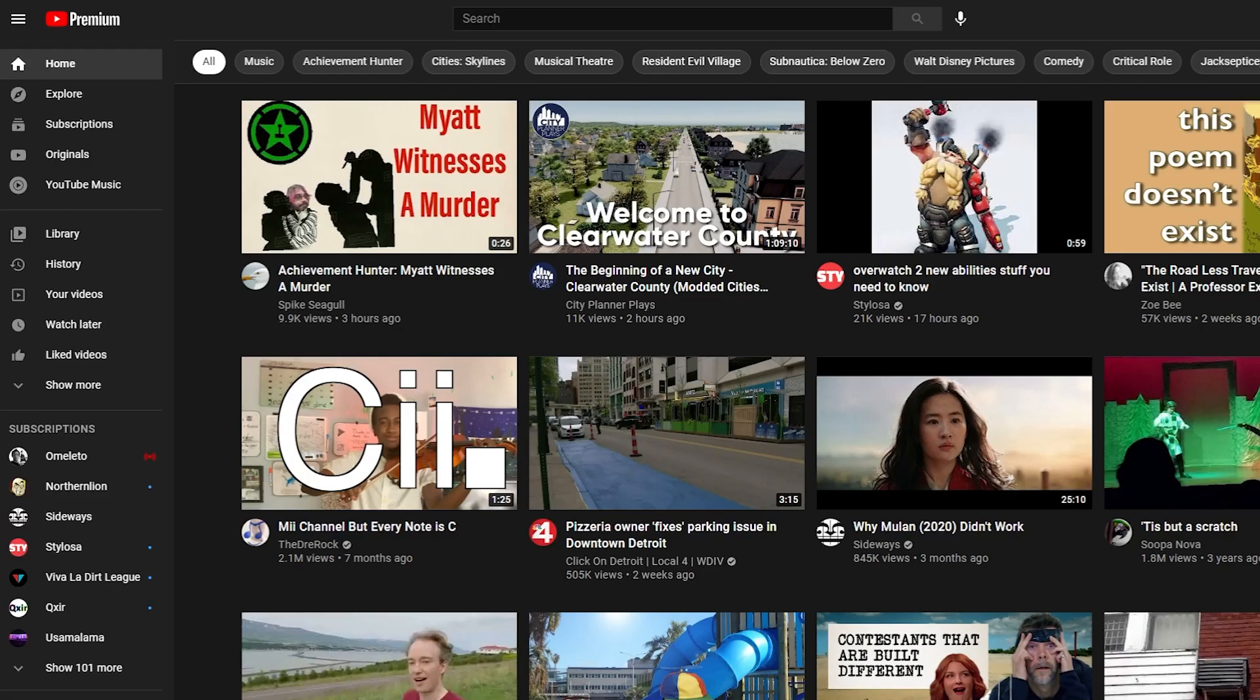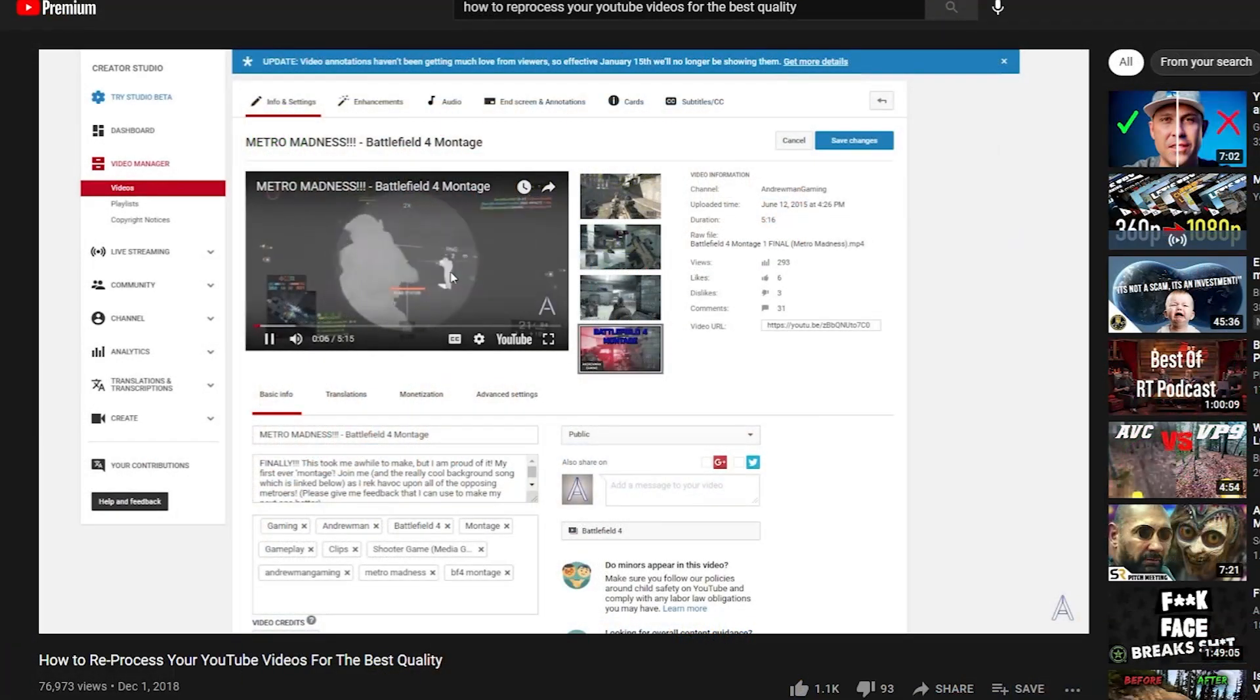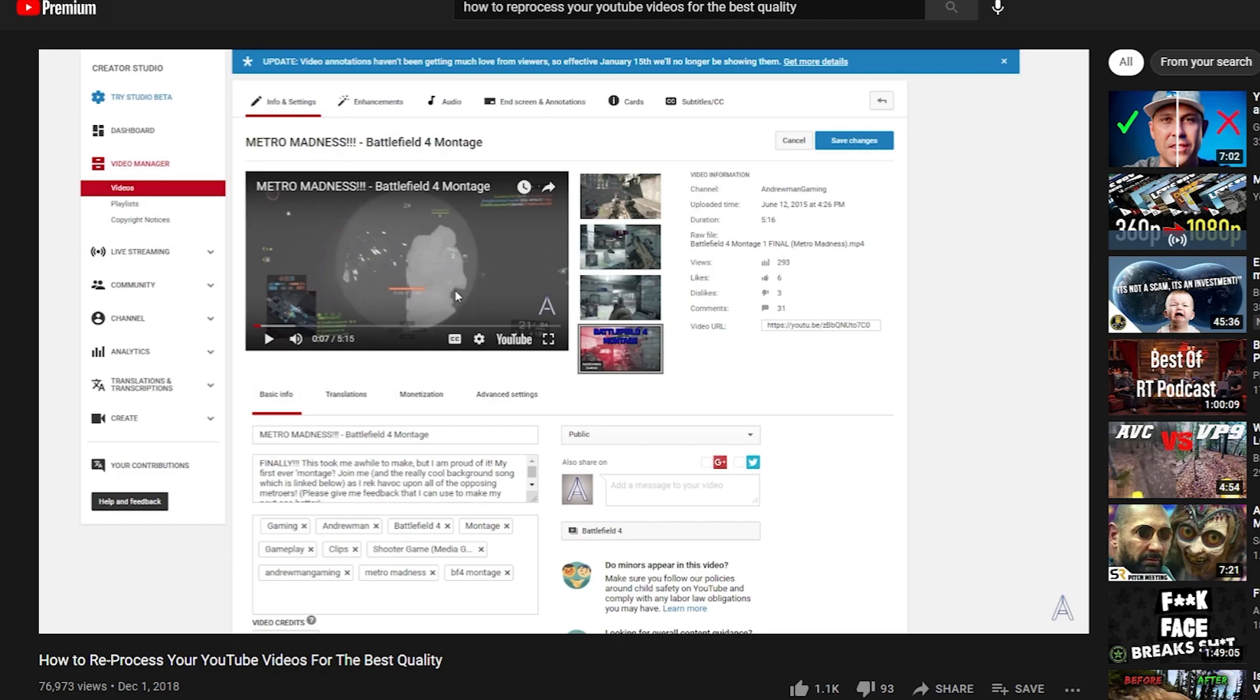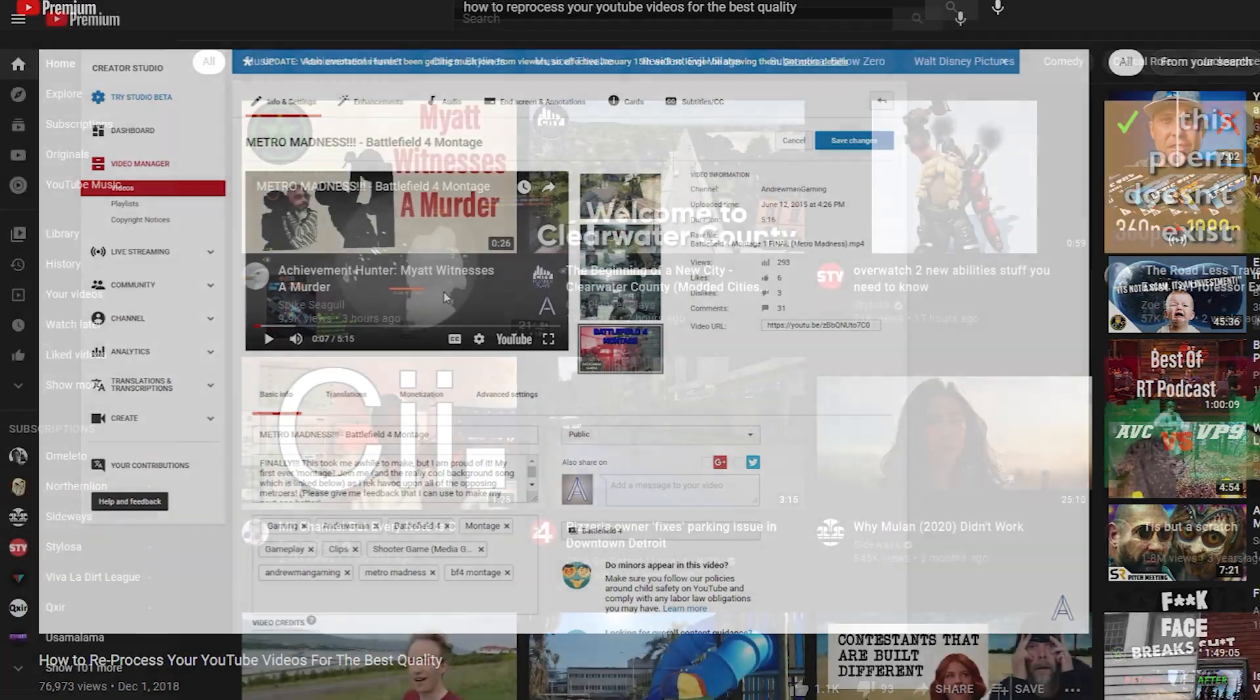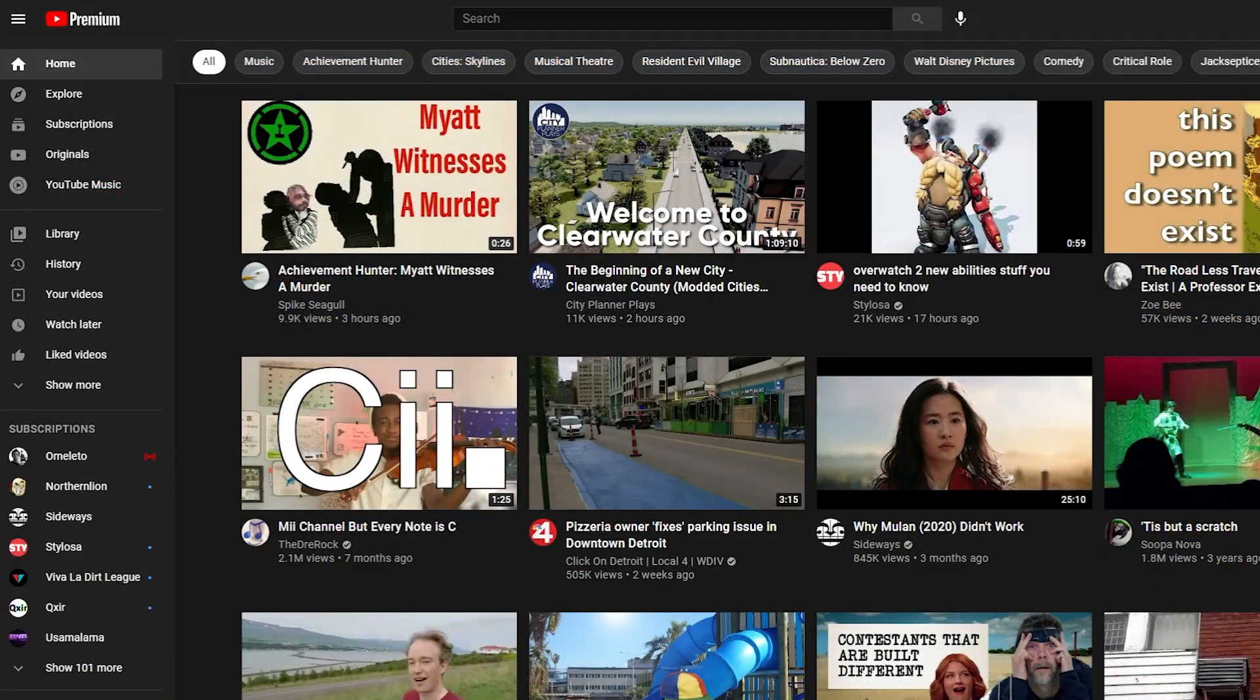Hello everybody and welcome to a quick tutorial video on how to reprocess your YouTube videos for the best quality. I did a video on this topic back in 2018 and it's surprisingly gotten more attention than I thought it would. Lots of comments have been asking for an updated version since YouTube's UI has changed since then. So here is the 2021 version of how to reprocess your video.